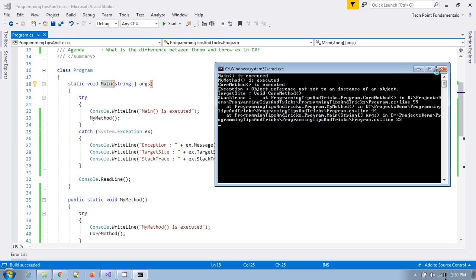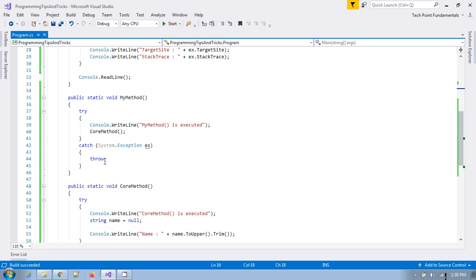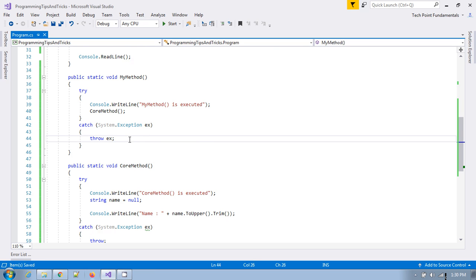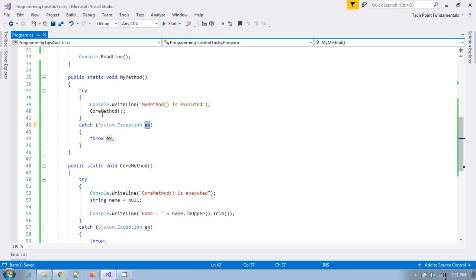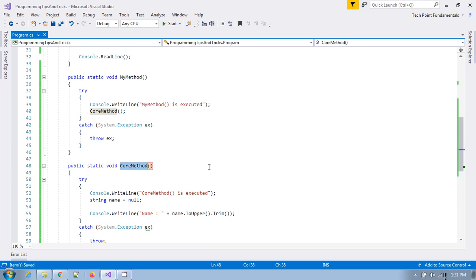Instead of throw, let me use throw ex. In that case, what happens is: throw ex will use this exception object which was caught in my method. Because we are calling core method from within my method, the exception is caught there, and throw ex will generate its own exception instead of referencing the original core method as the source.